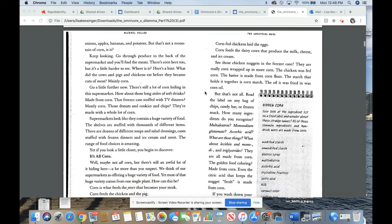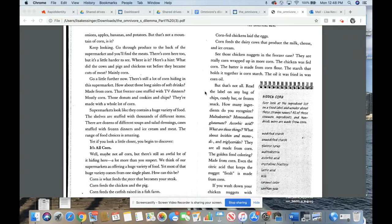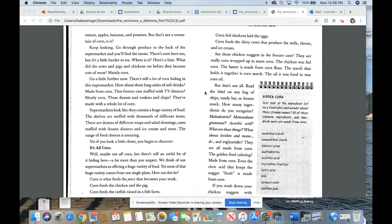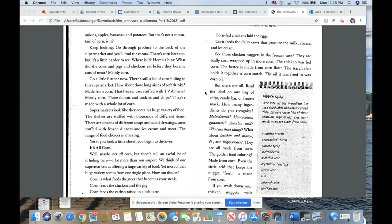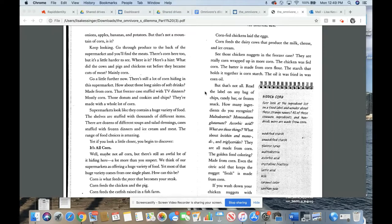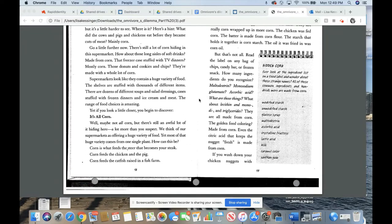Go through the produce to the back of the supermarket and you'll find the meats. There's corn here too. But it's a little harder to see. Where is it? Here's a hint. What do the cows and pigs and chickens eat before they became cuts of meat? Mainly corn. Go a little further. There's still a lot of corn hiding in this supermarket. How about those long aisles of soft drinks made from corn? The freezer case stuffed with TV dinners, mostly corn. Those donuts and chips, cookies and chips, they're made with a whole lot of corn.